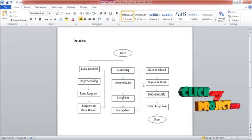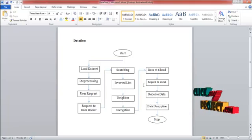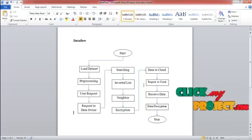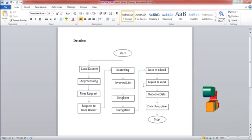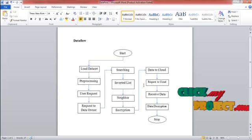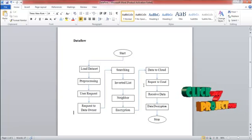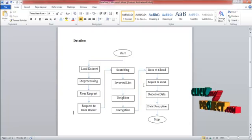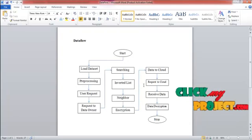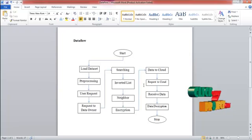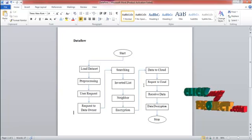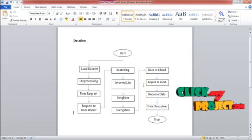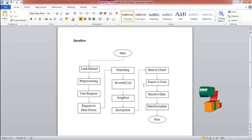First of all, note the dataset. The dataset contains the hotel details and then the preprocessing is very important for the dataset. The preprocessed data is sent to the user request. First, user have to select the request and then send. The request is transferred to the data owner.